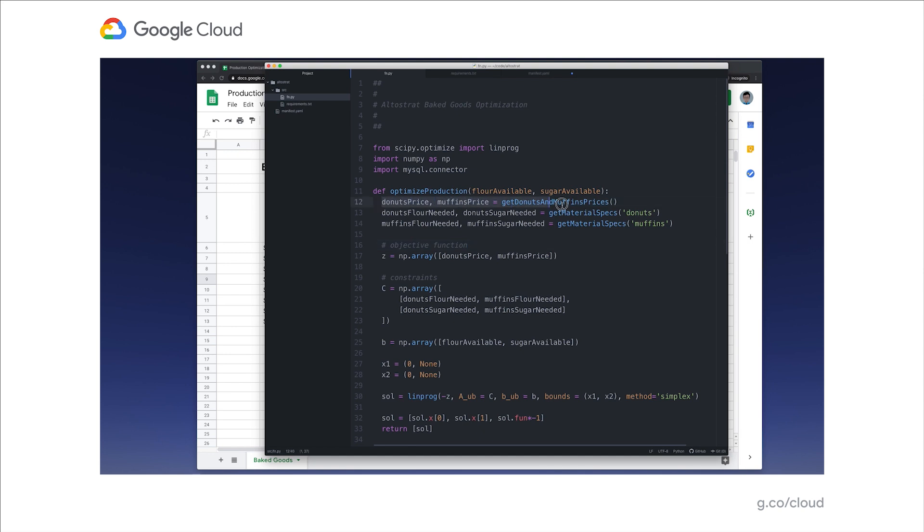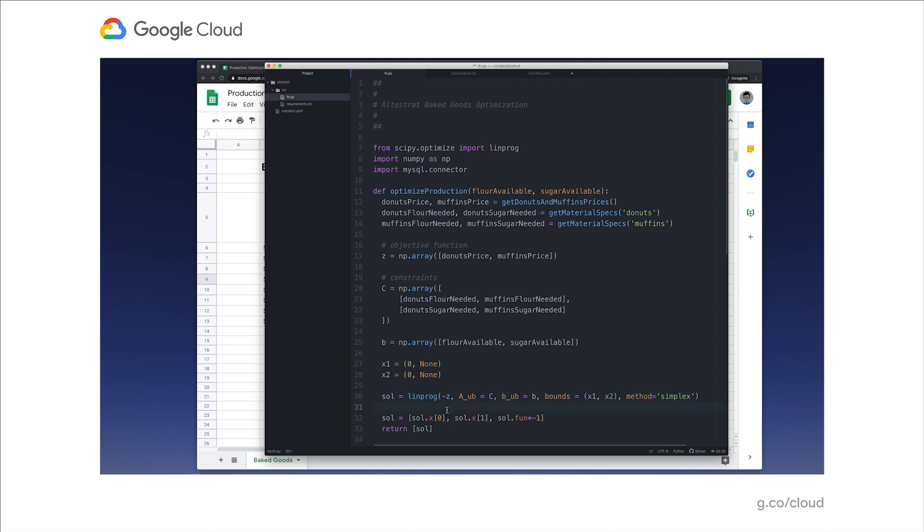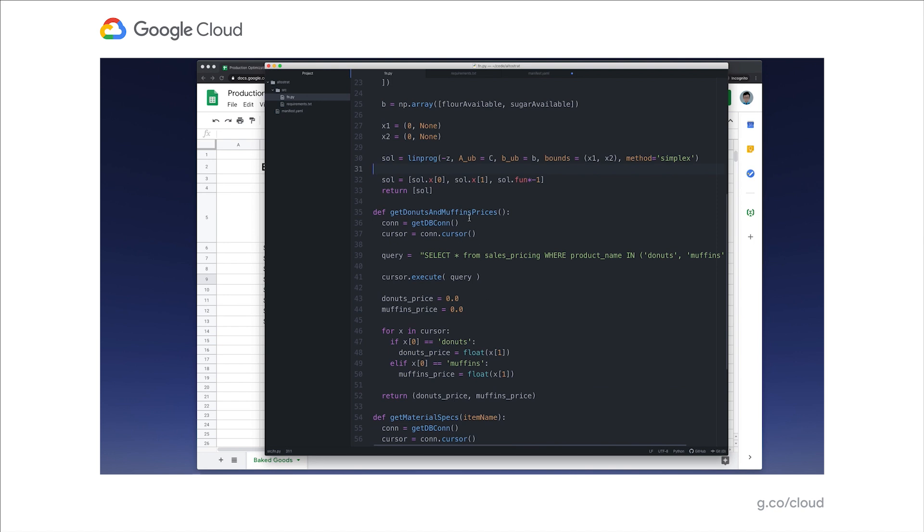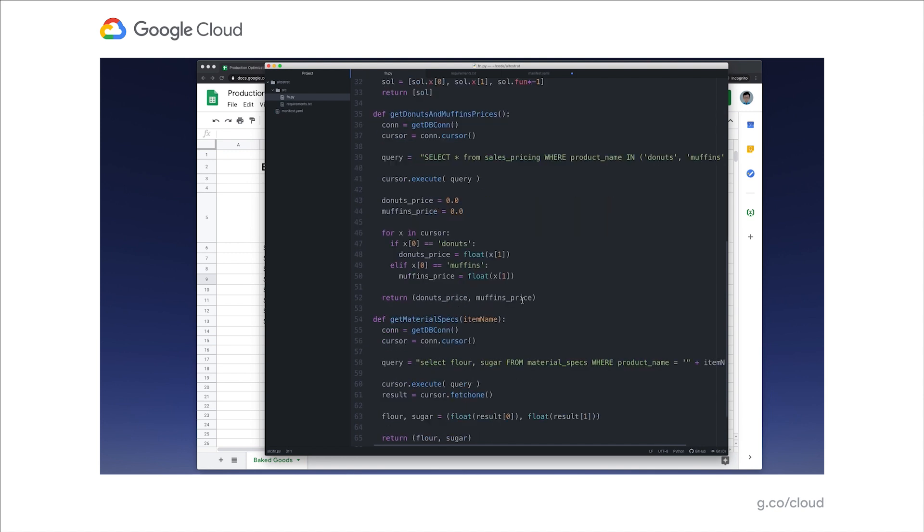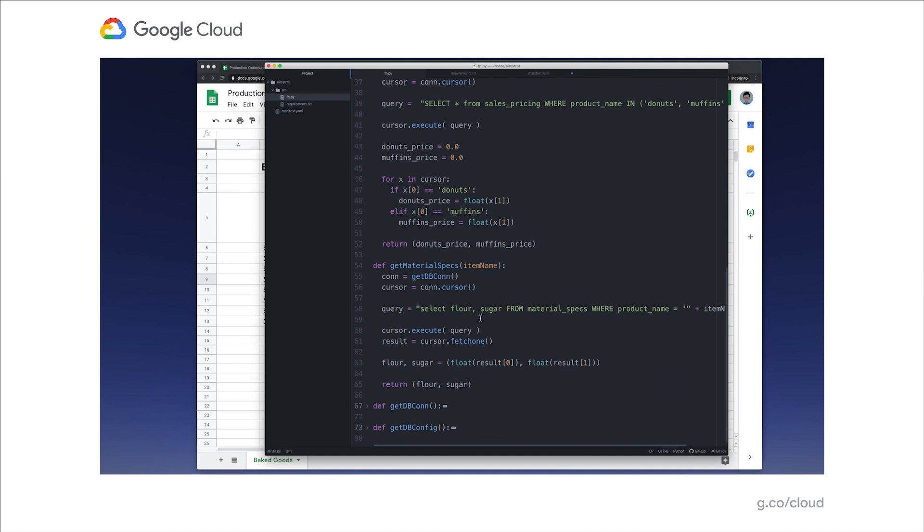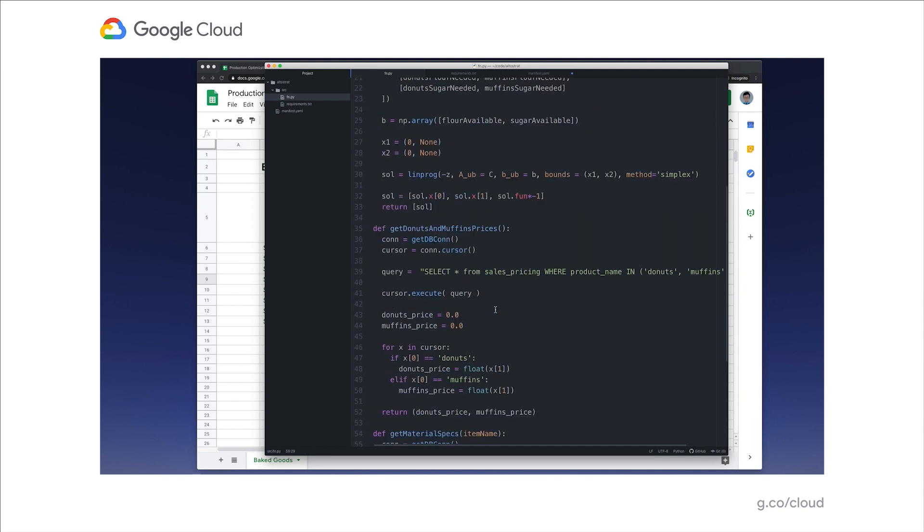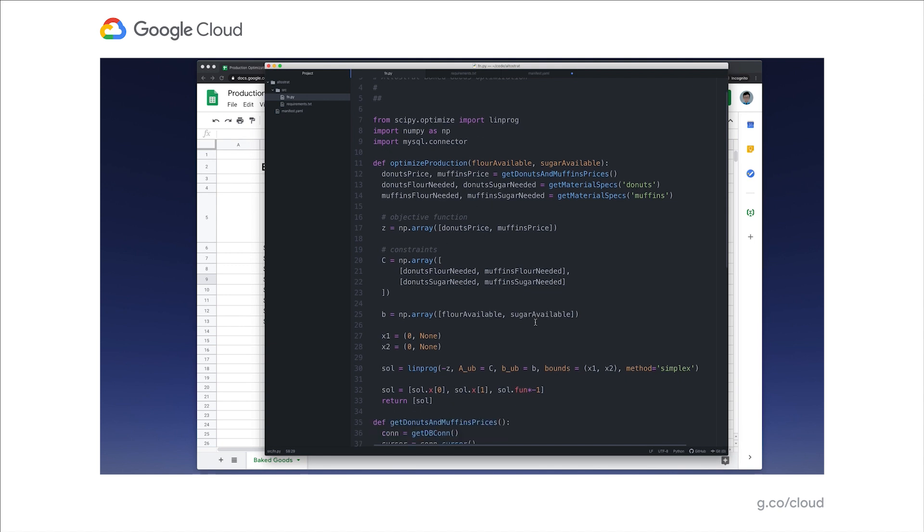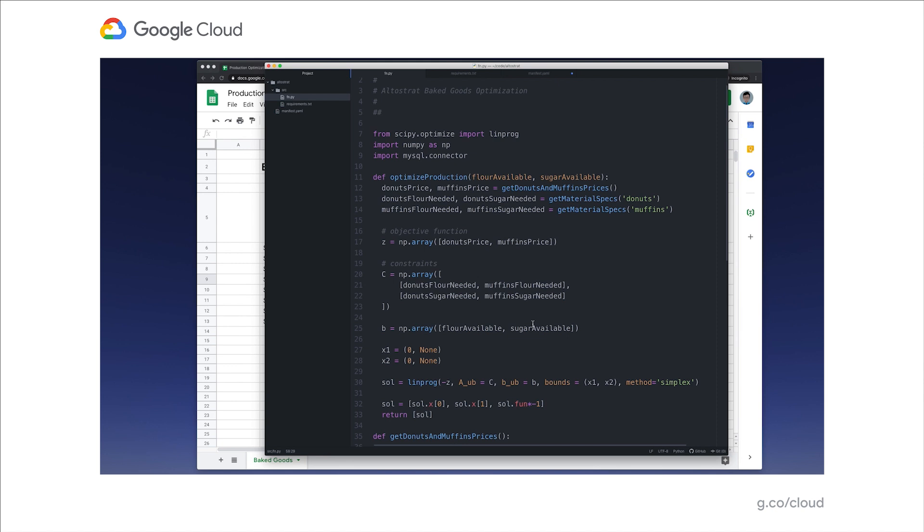It takes in two parameters, the amount of flour available and the amount of sugar available. And what this code does is it uses SciPy and NumPy to execute a linear programming technique that can figure out the optimal production targets that we need in our factories. Let's take a deeper look at the code now. You can see that we're starting by fetching some prices and fetching some material specs. And then we're populating some values that we need to pass into the linear programming library, and then we're returning a solution that we get. If we look at some of the helper functions, you can see that we're actually getting prices live from a sales pricing database, which is really cool because it allows the sales team to update those prices if they need to and have those changes reflected in our model anytime. You can also see that our material specs are being fetched from another table in a database.